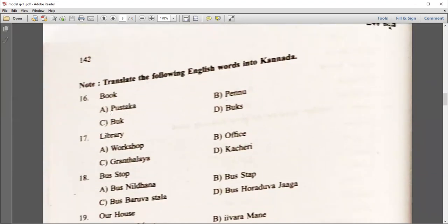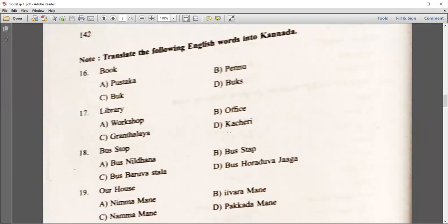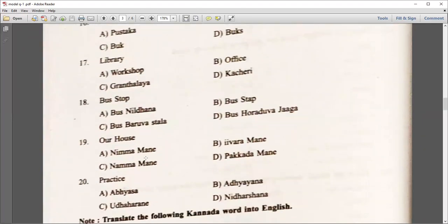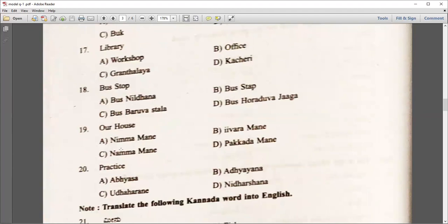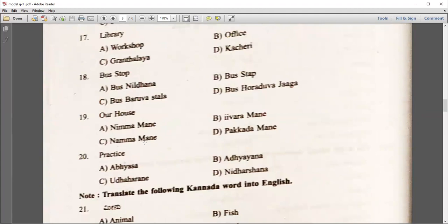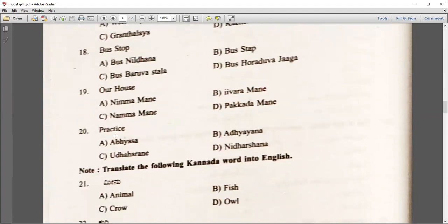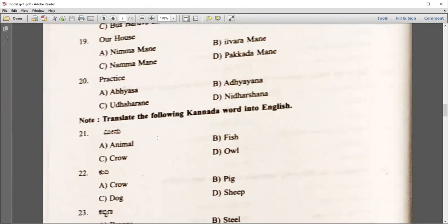For example, 'book' — go for Pustika, option A. 'Library' — which is the right answer? Granthalaya, option C. 'Our house' — Namma Mane. Practice like that and please go through all of them.